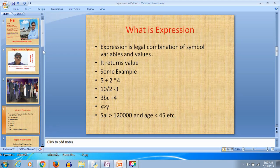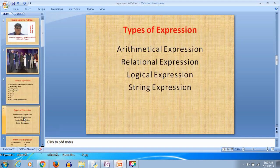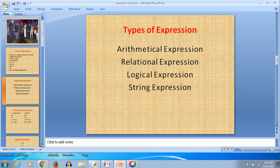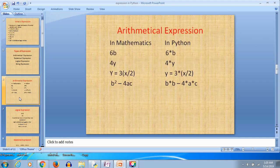Now, types of expressions: arithmetical expressions, relational expressions, logical expressions, and string expressions. We will learn these one by one.